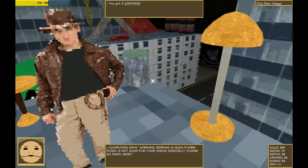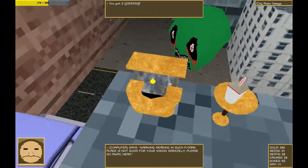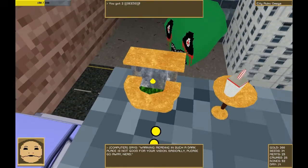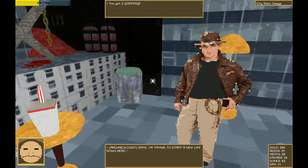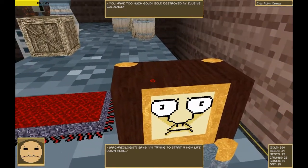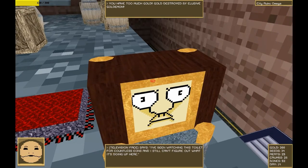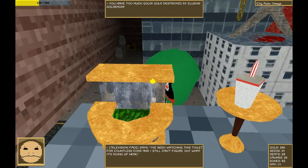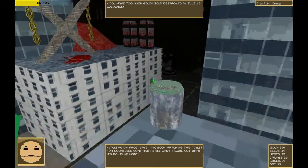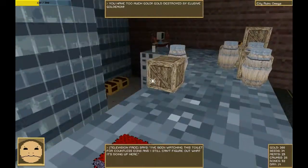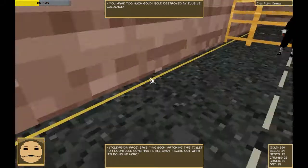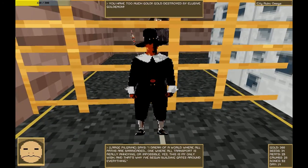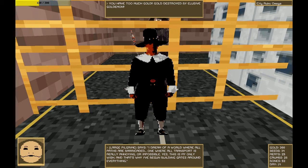Looks like you got yourself set up here. Mind if I use your facilities? There we go. I'm trying to start a new life down here. Too much gold. Destroyed by the illusive Goldemon. I've been watching this toilet for countless eons. And I still can't figure out what it's doing up here. It's accepting piss. What does it look like it's doing?